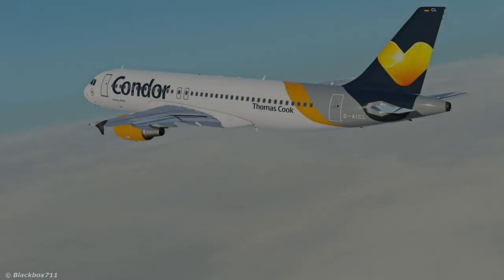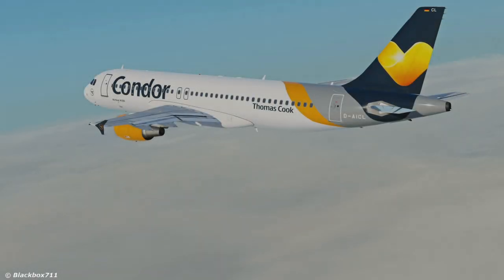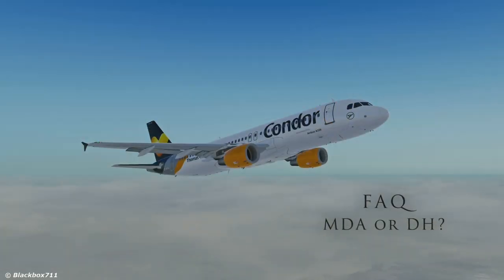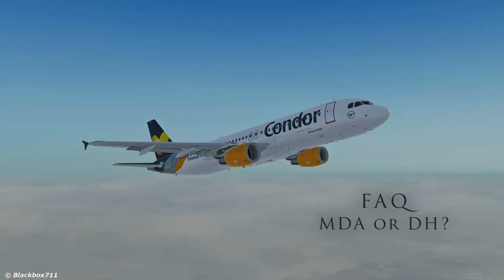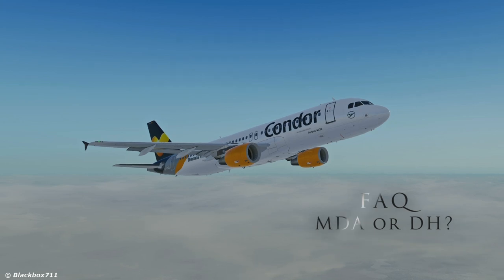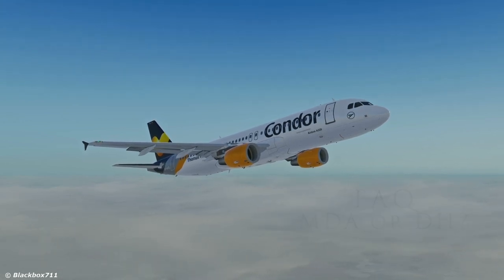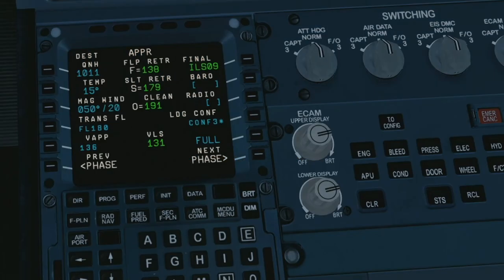Hello everyone, welcome to another video. In this video I will answer the question: when to use minimum descent altitude and when we use decision height. This is a question I get asked very often on my live streams, which does show that there is some confusion about this topic.